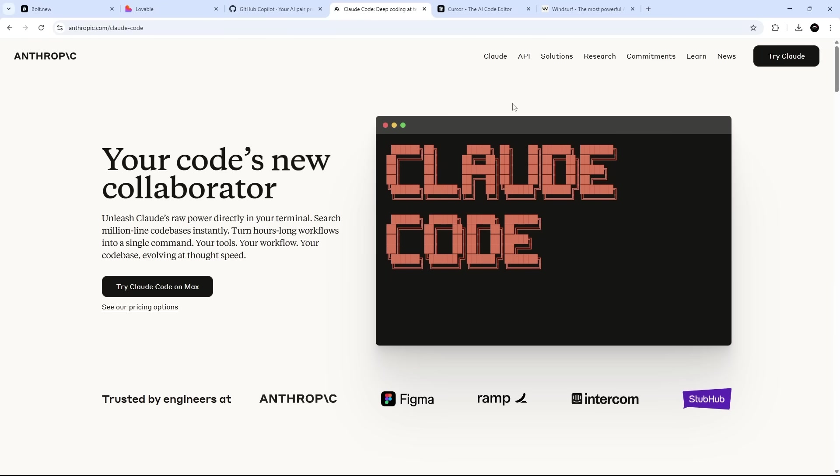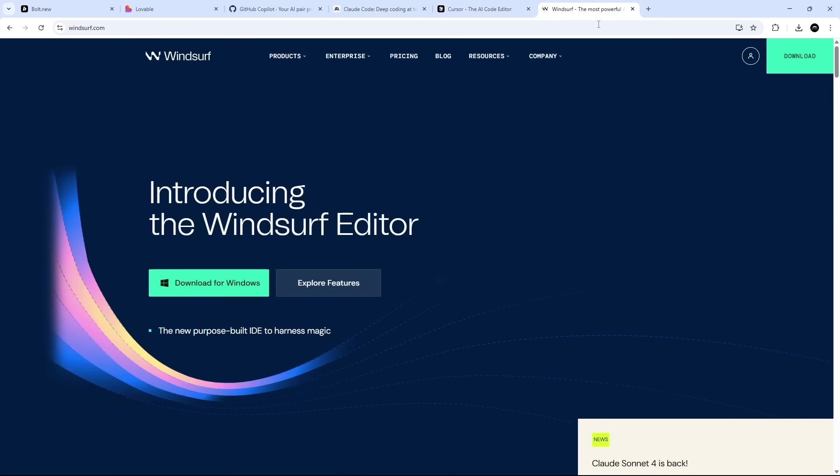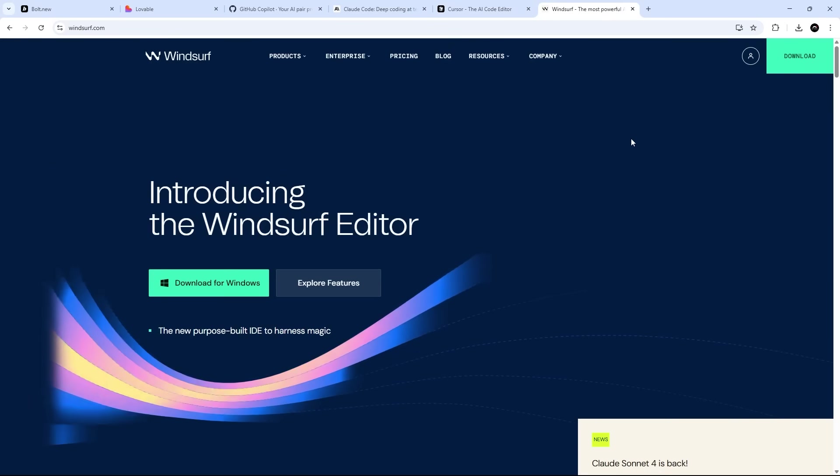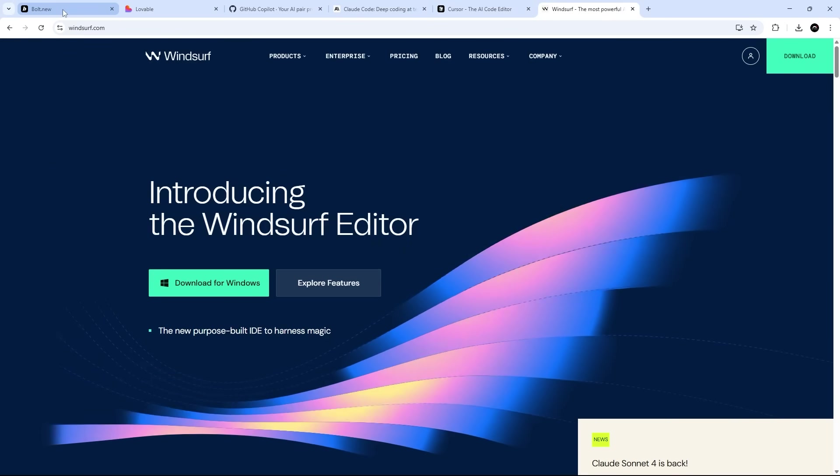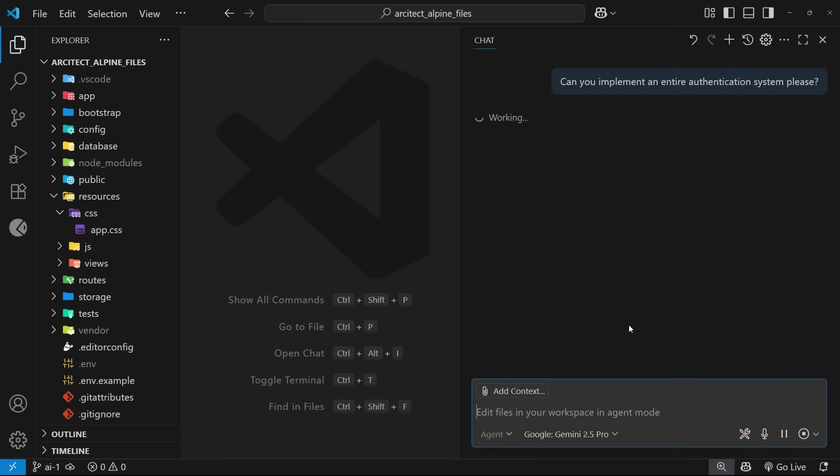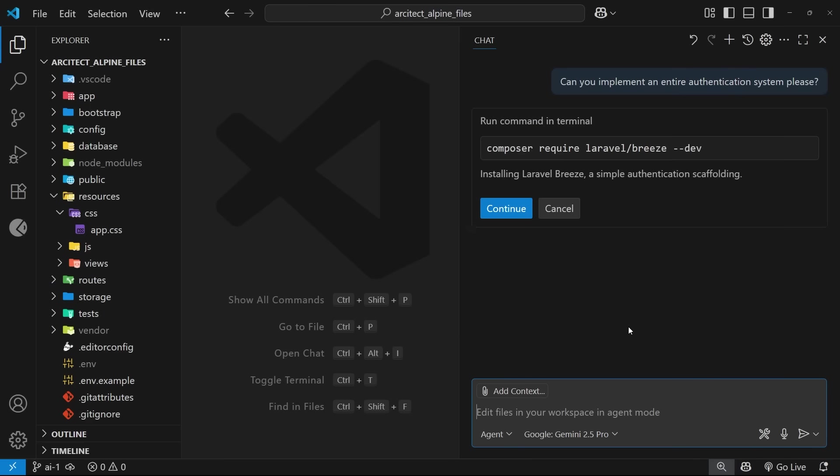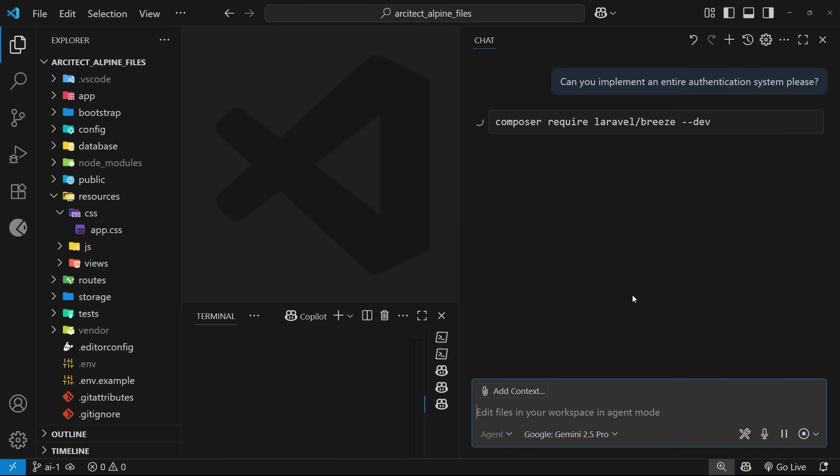You've also got fully AI driven editors like Cursor and Windsurf, which are a little bit like VS Code clones, but they're fully baked with different AI features. Now, I'm not going to delve into all these different tools in this series. And instead, I'm going to laser in on GitHub Copilot and VS Code, which is what I've been using a lot of the time. And it fits into my workflow quite nicely.